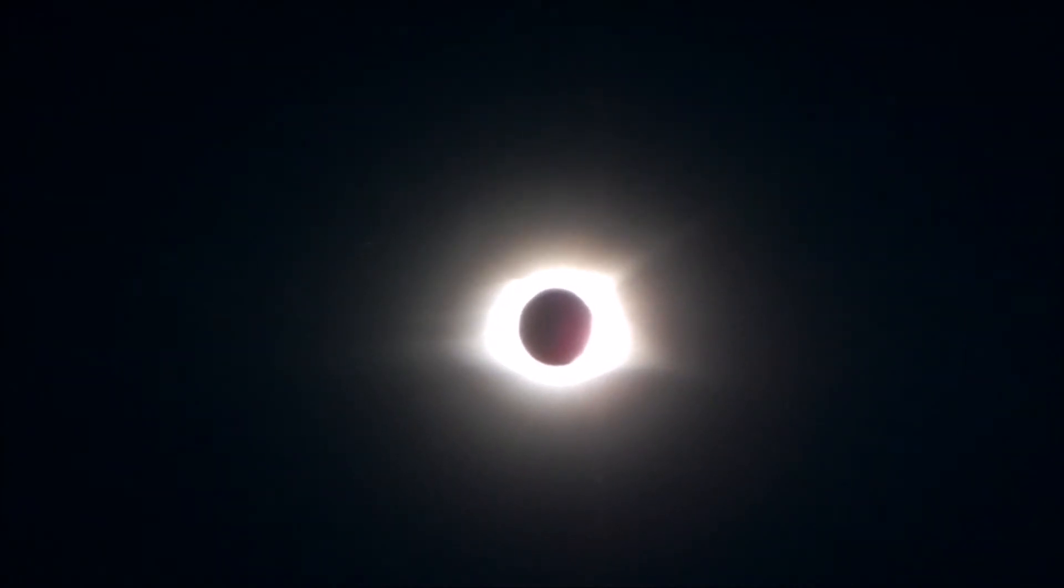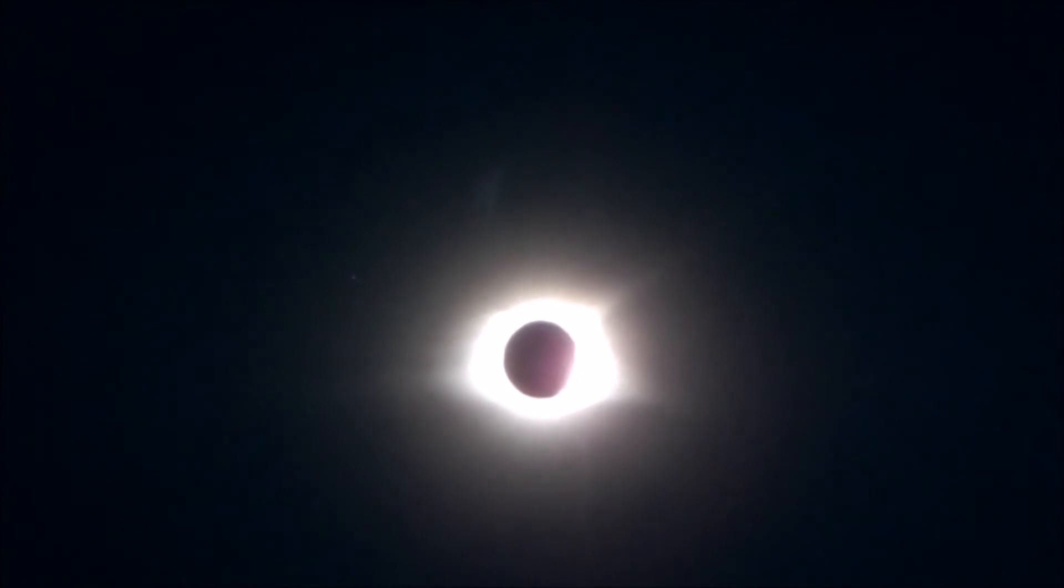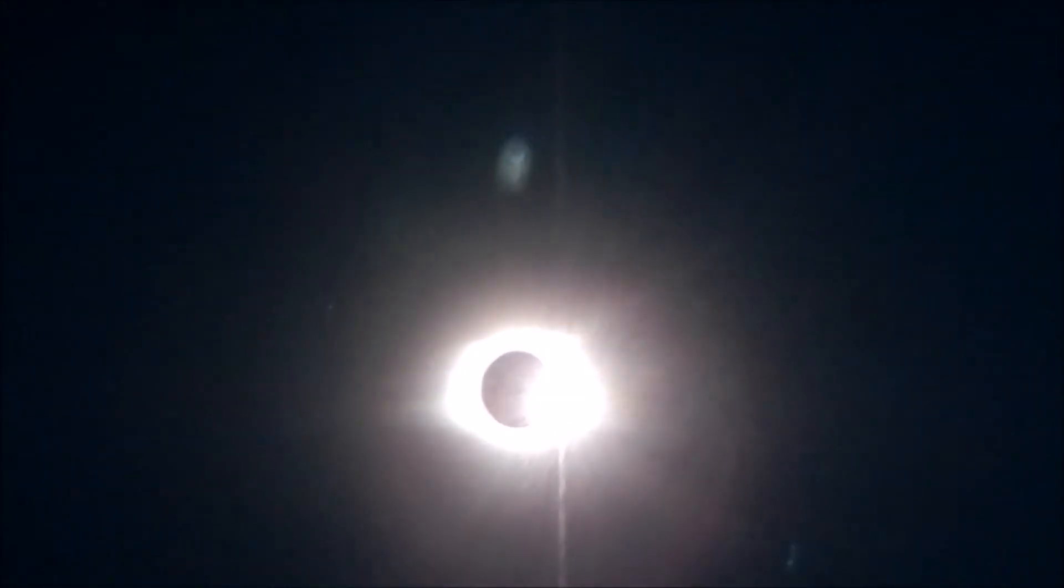It's getting brighter on the right. Here it comes. All right, that's it. Wow.